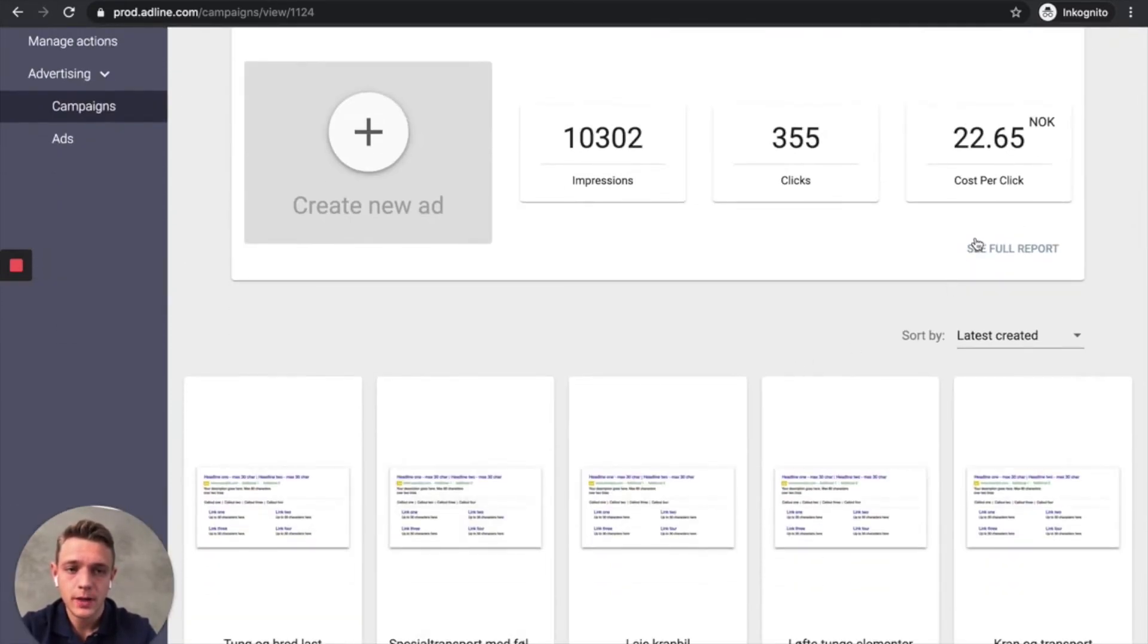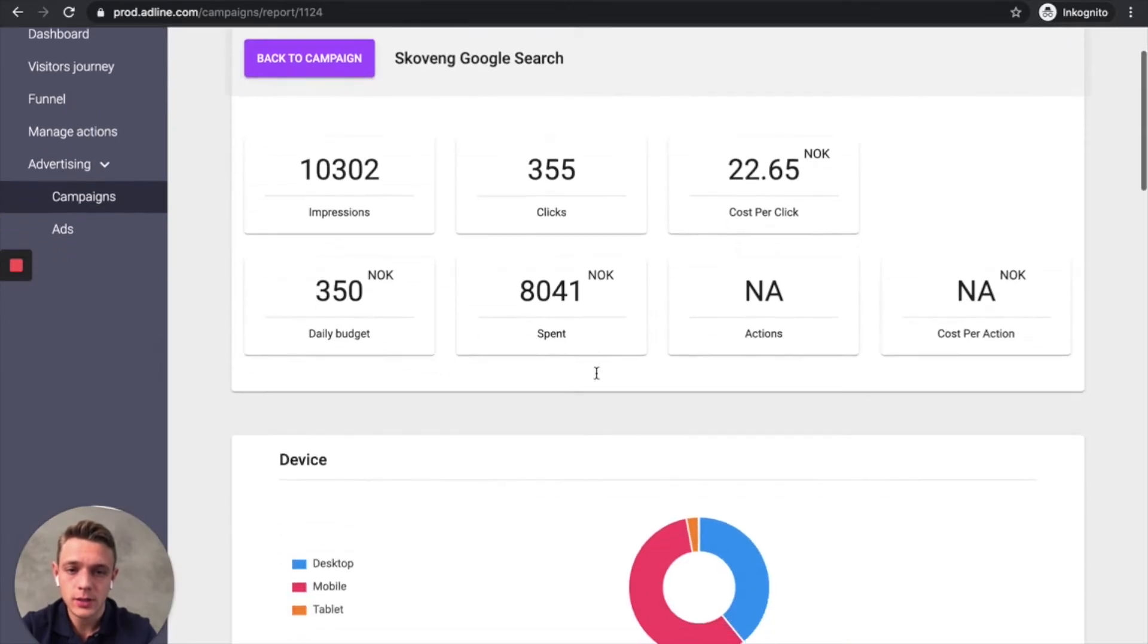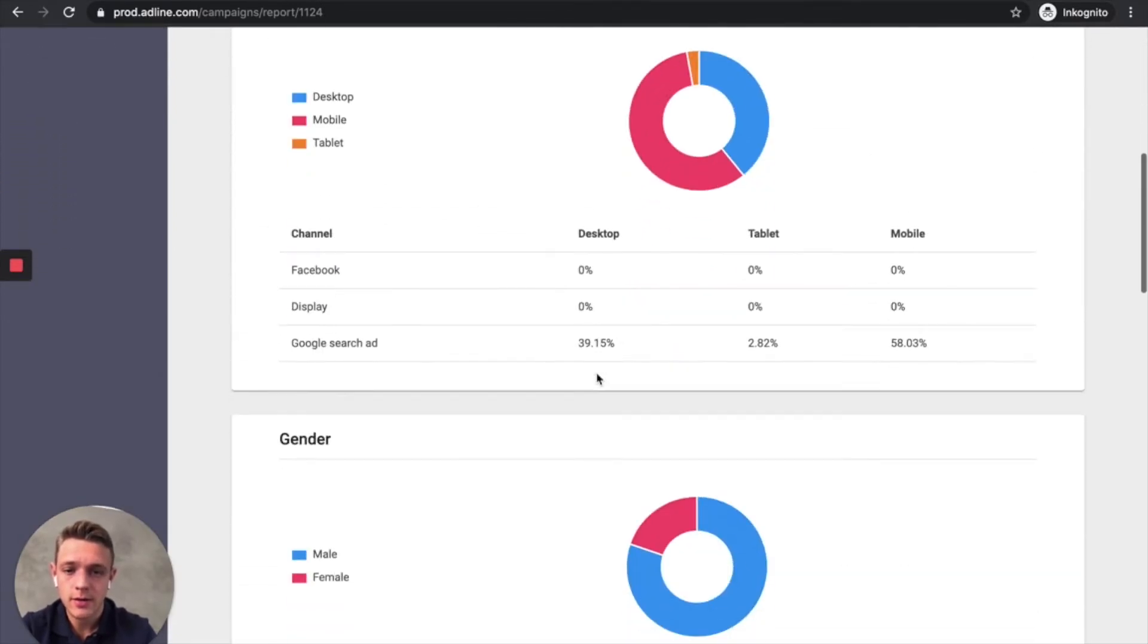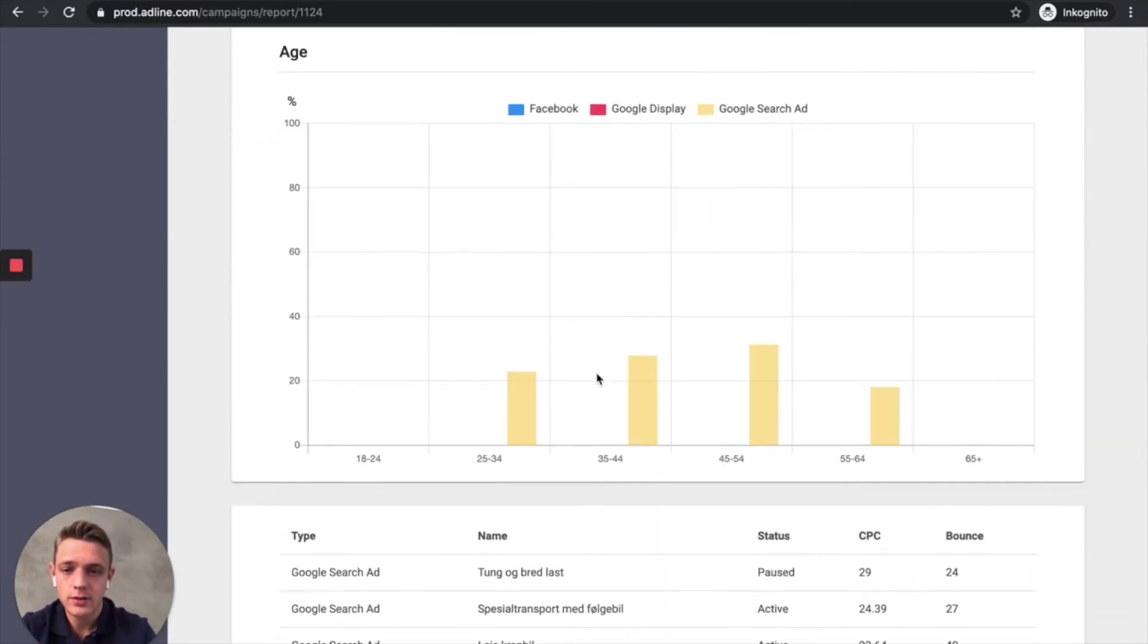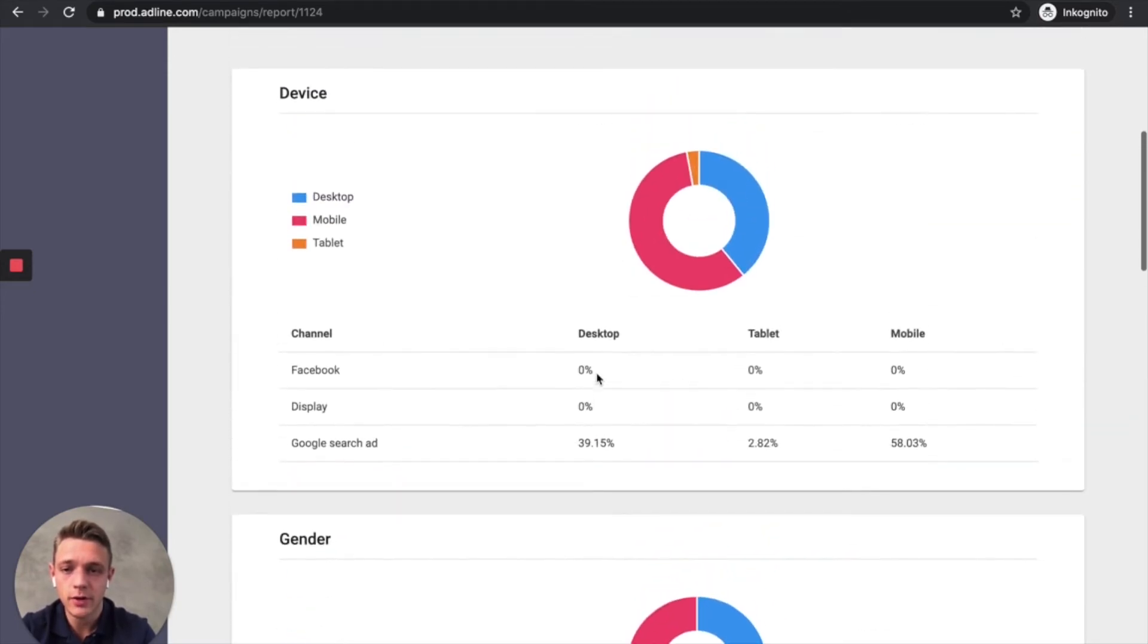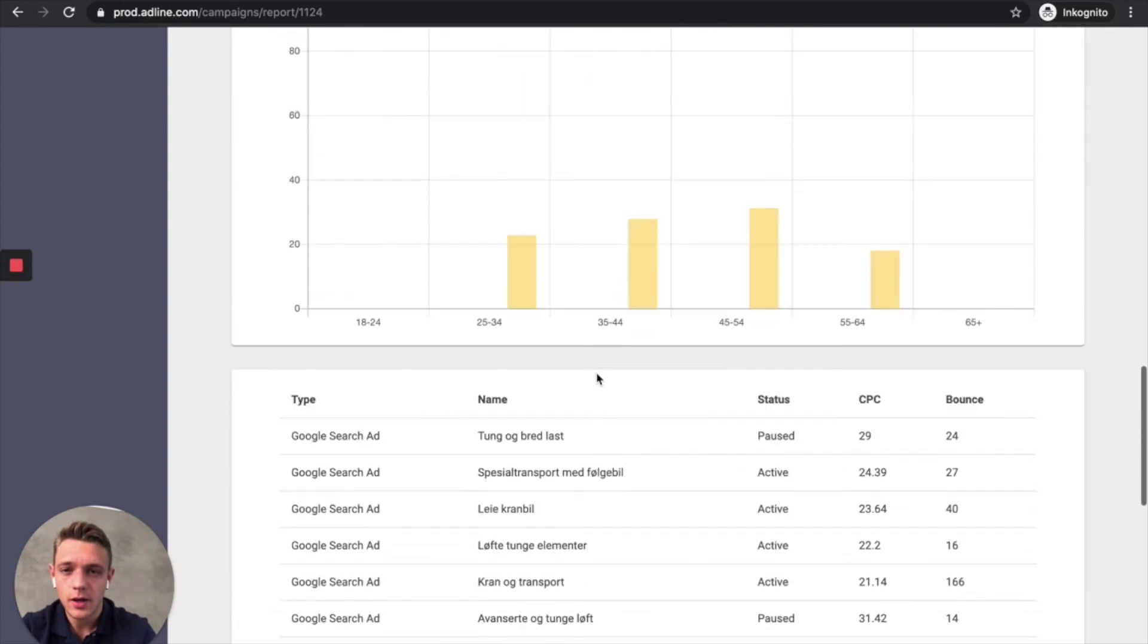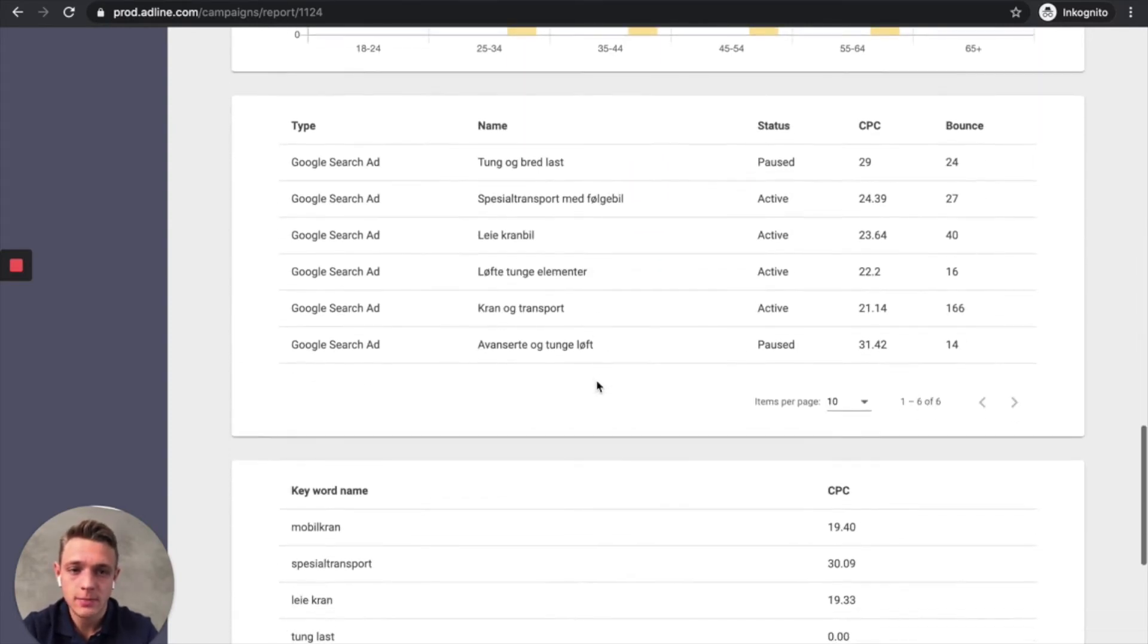And then we got some basic data here that is telling you where the traffic is coming from, the gender, the device, age.